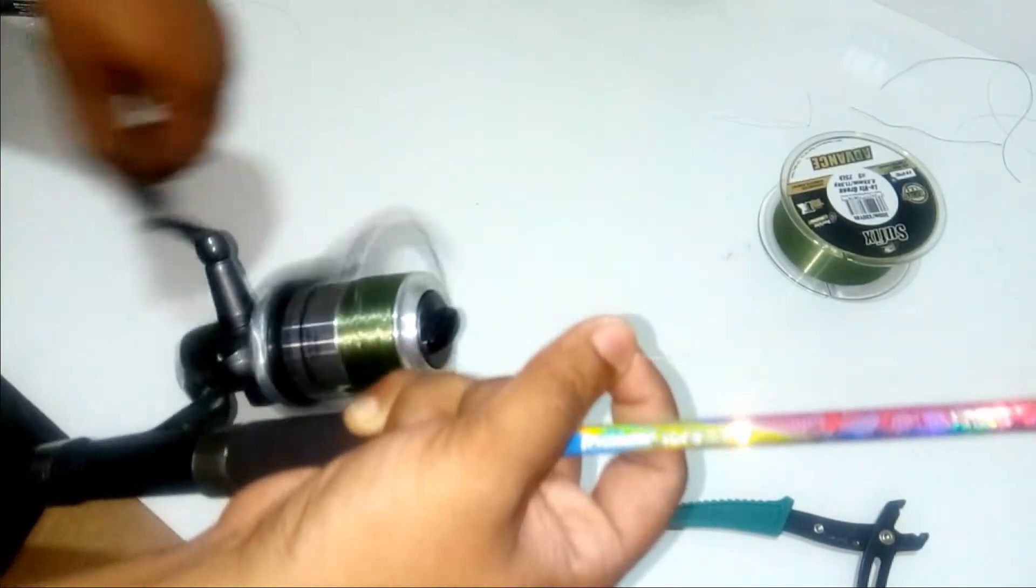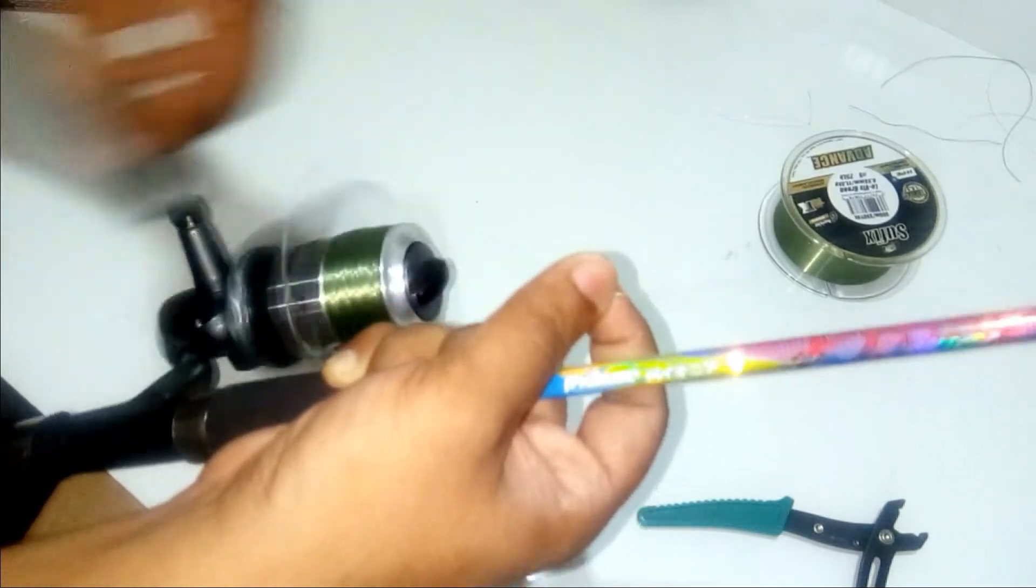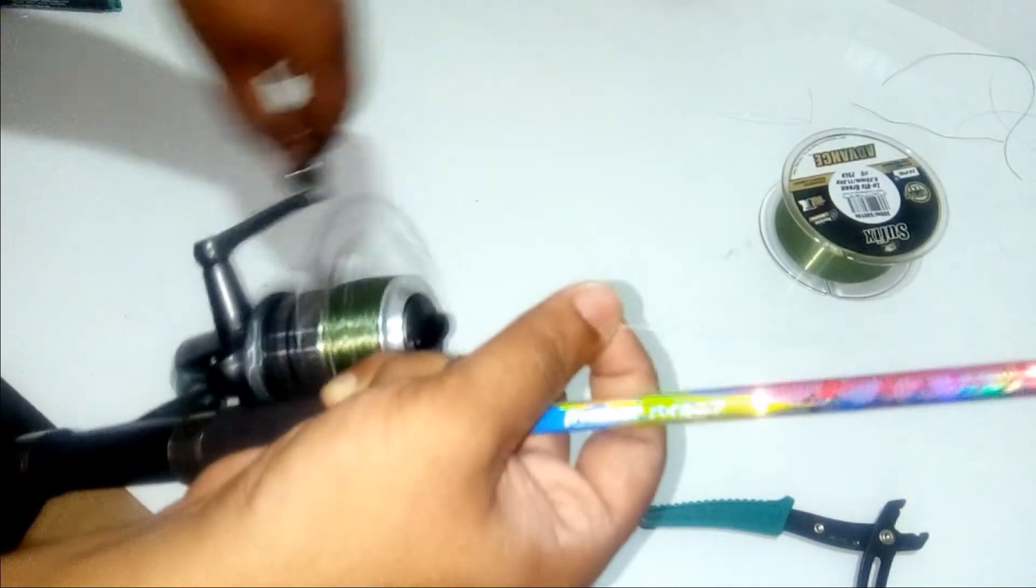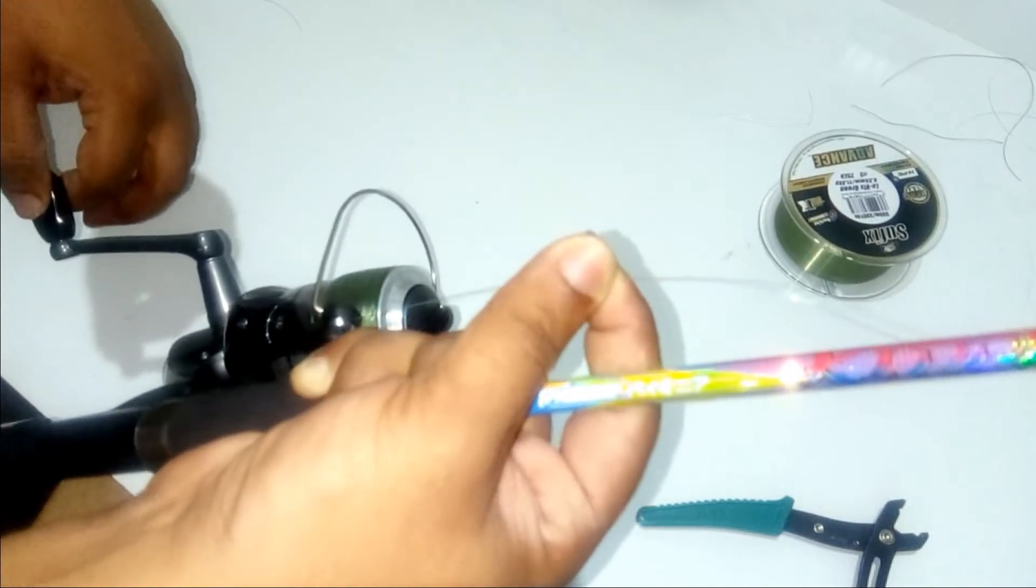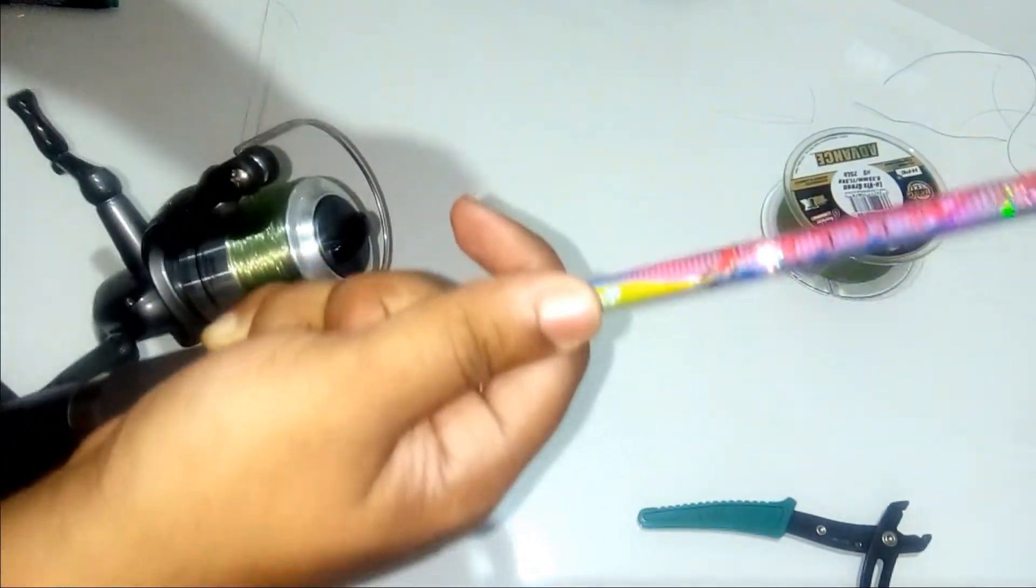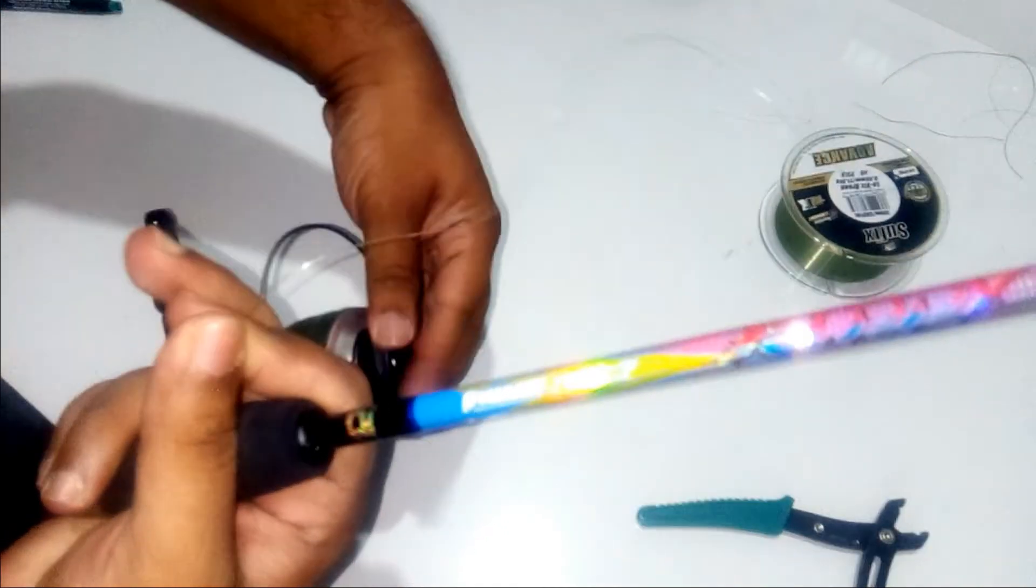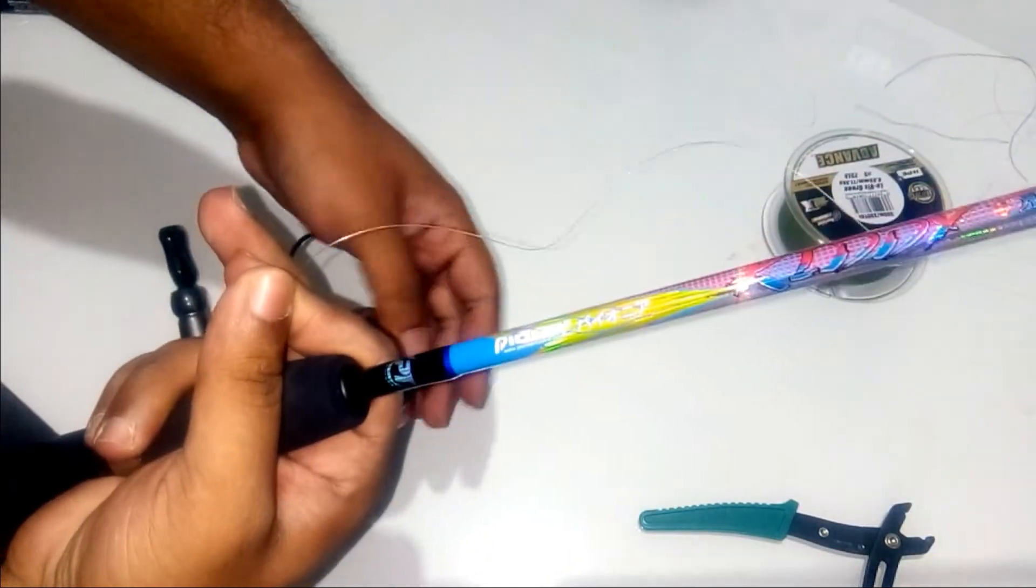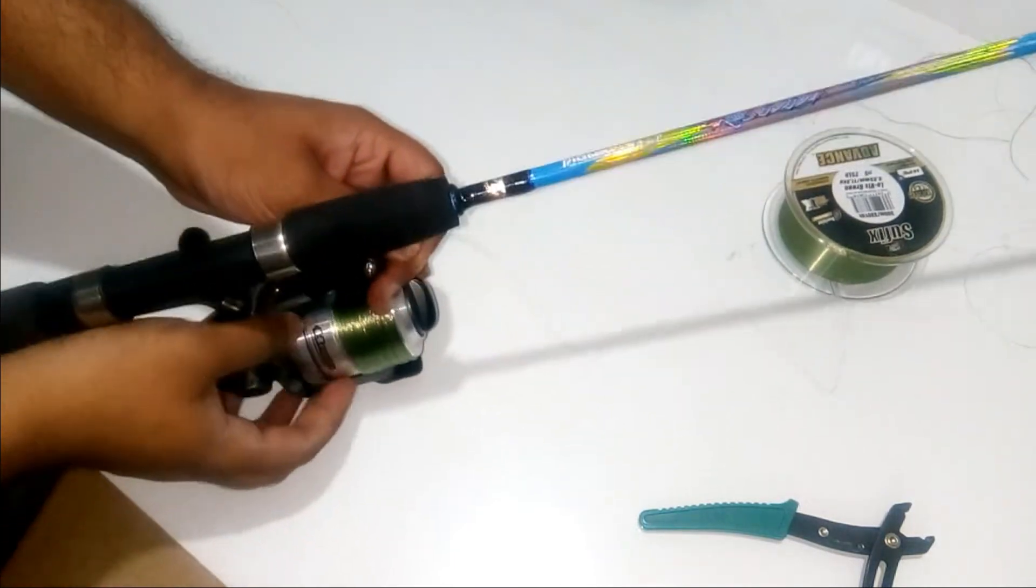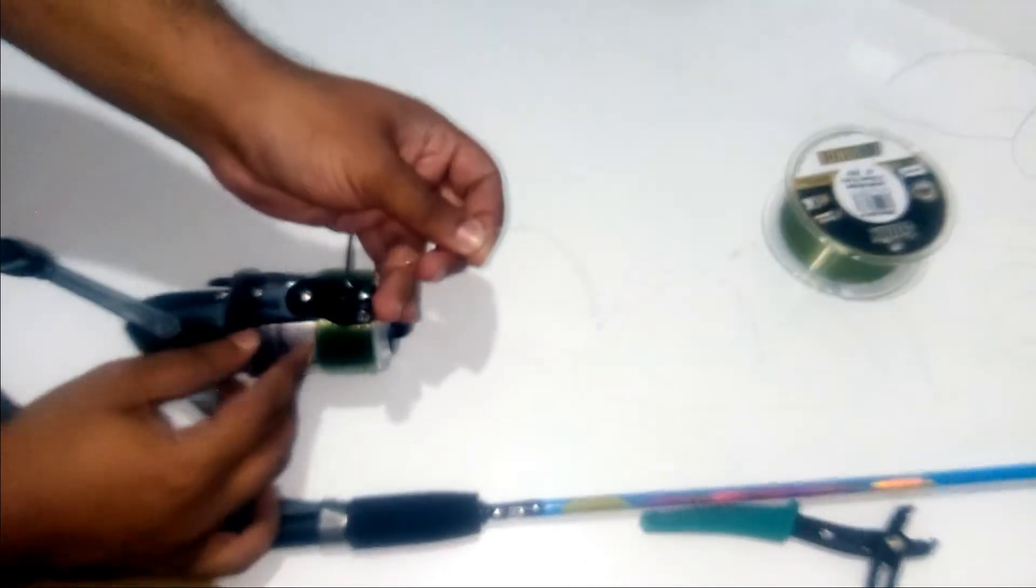Keep checking the spool so that the line is not overfilled. Once you understand that the spool has been filled with the line, remember to lock the line on the reel.